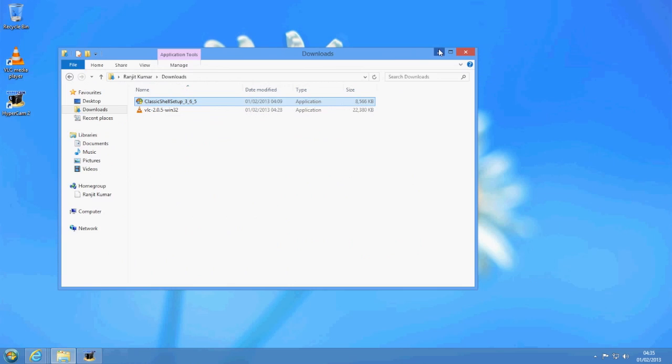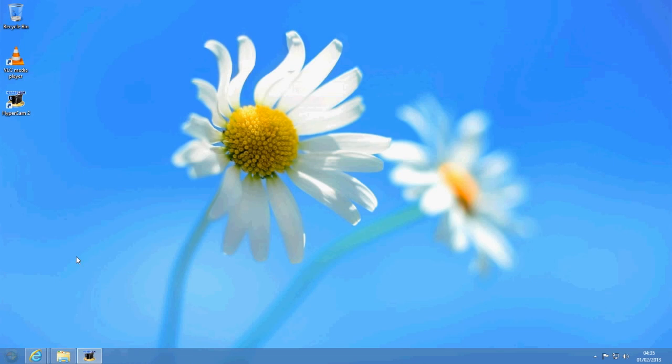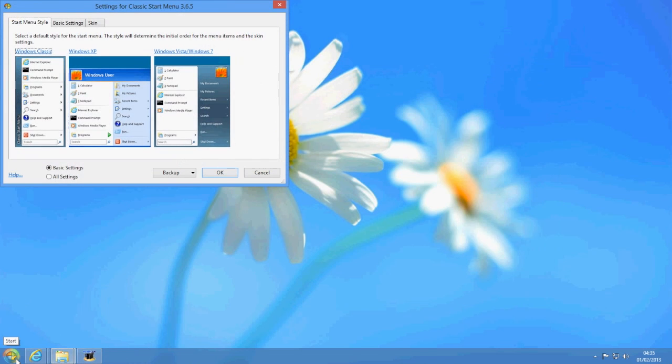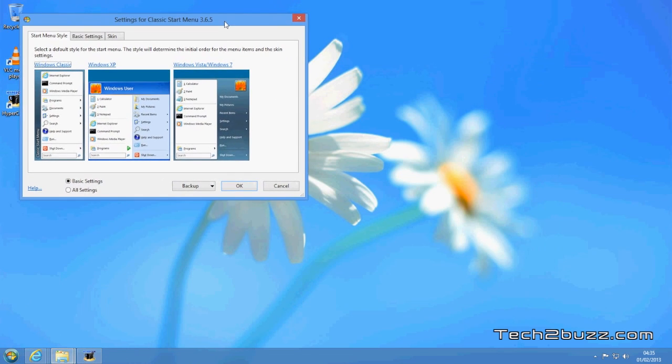We're almost done now. It gives you a readme. Let me close this. Now if you just notice here, we're getting back the Windows start menu.